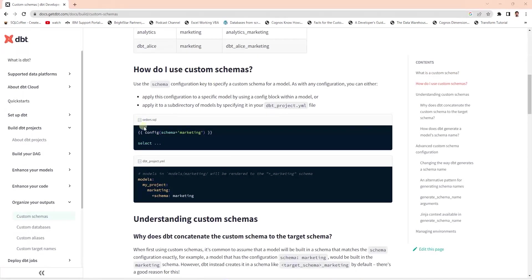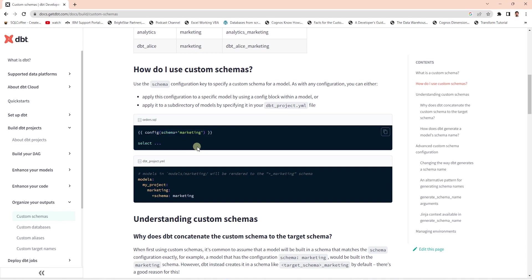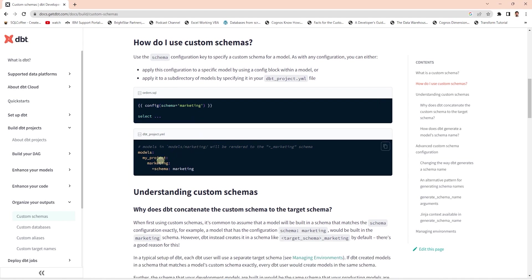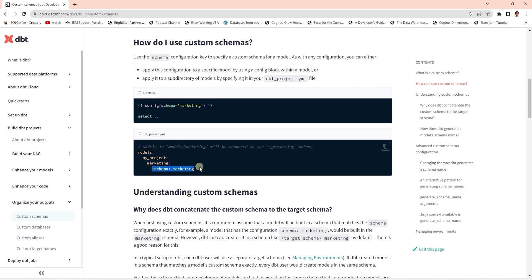We can define schema in the model file with a config block. However, this will be hard to maintain as we have to provide this configuration for each model. And imagine if you have hundreds of models, a better option is to specify schema name in our dbt_project.yaml file. Here we can define schema for each subject area. For example, finance, sales, marketing, etc.